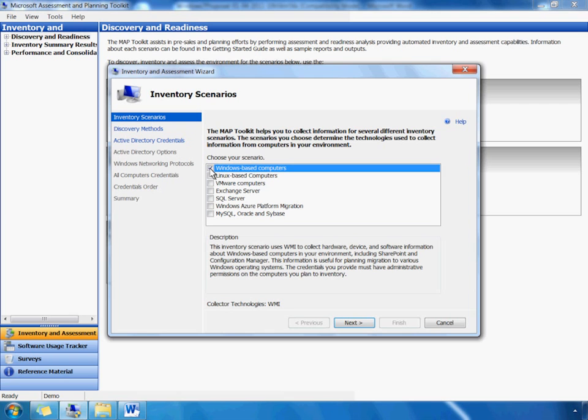In a similar way, the wizard then takes us through the rest of the inventory process. Depending on the network size and the number of computers inventoried, this process takes from just a few minutes to a few hours. For the purposes of this demo, we'll skip the rest of those steps and go directly to the analysis of the inventory results.